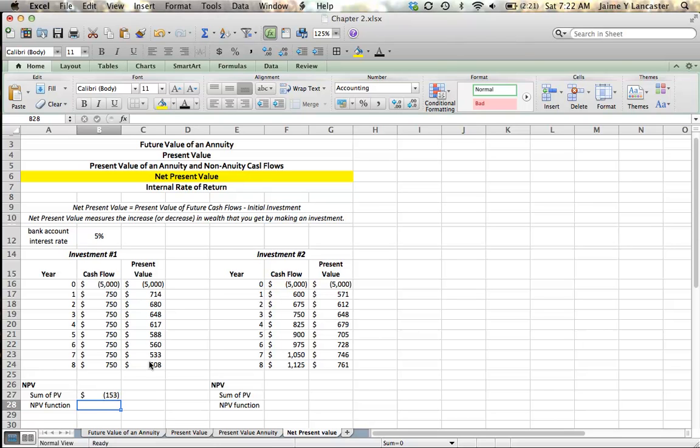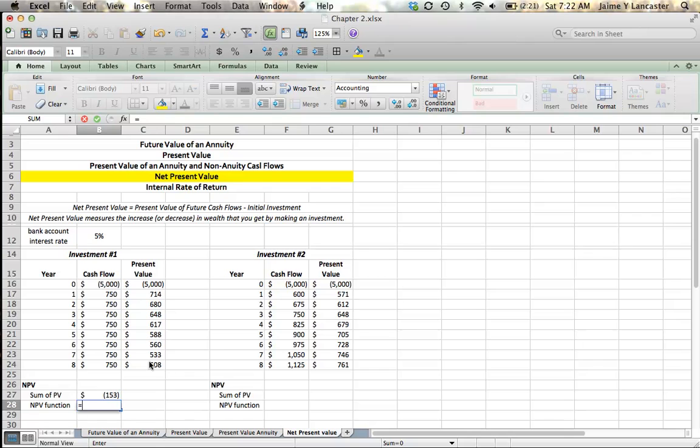Our net present value seems to be negative. Let's double check our work using Excel's NPV function. With our NPV function, we need to remember that NPV in Excel's terms is not the same as NPV that we're introducing here. NPV for Excel is just present value of a series of cash flows.